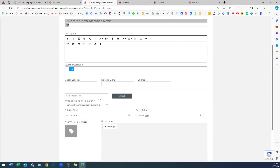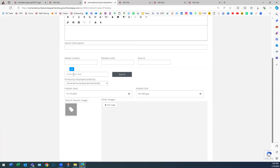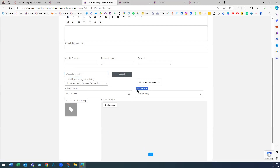Any text that you include in here, you can add a hyperlink to it that will go to whichever site you'd like. Add your contact information — this is for the person you want to receive any sort of communication from anyone who sees that article or news update on the website. This is essentially your media contact.